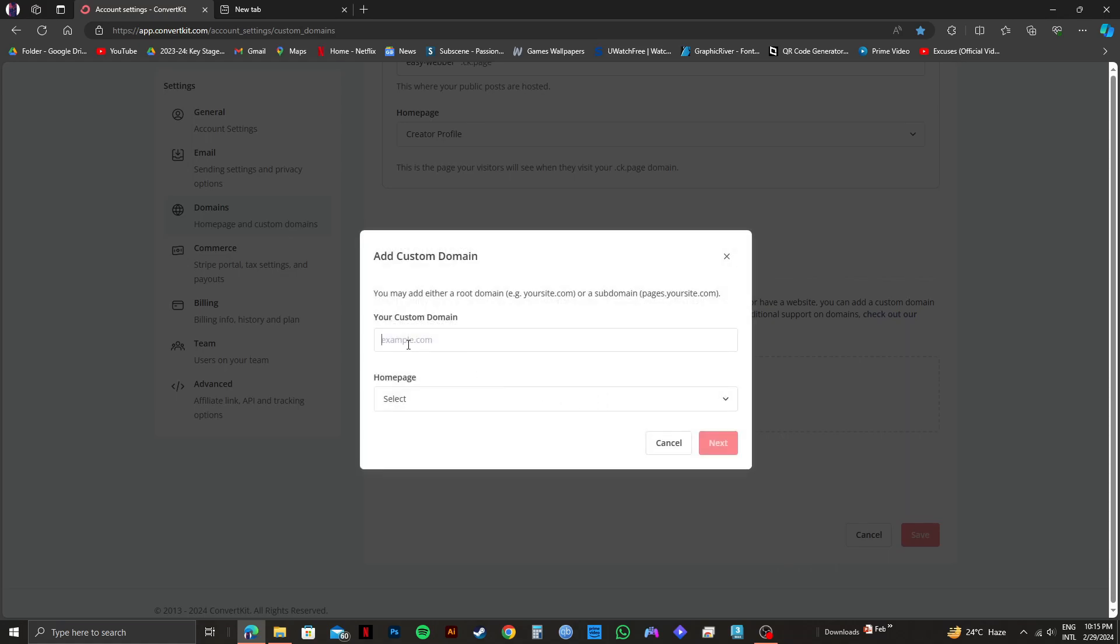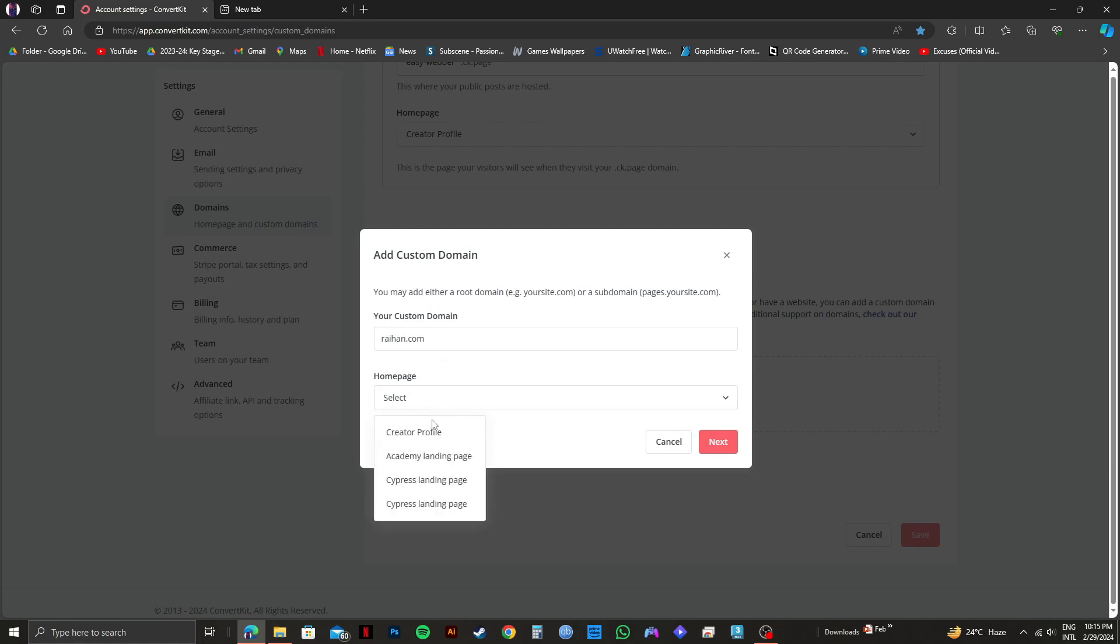Now type in your custom domain right here. Type in your URL in this given field. After that, click on the homepage button below and select whichever you want. Then just click on next right here.